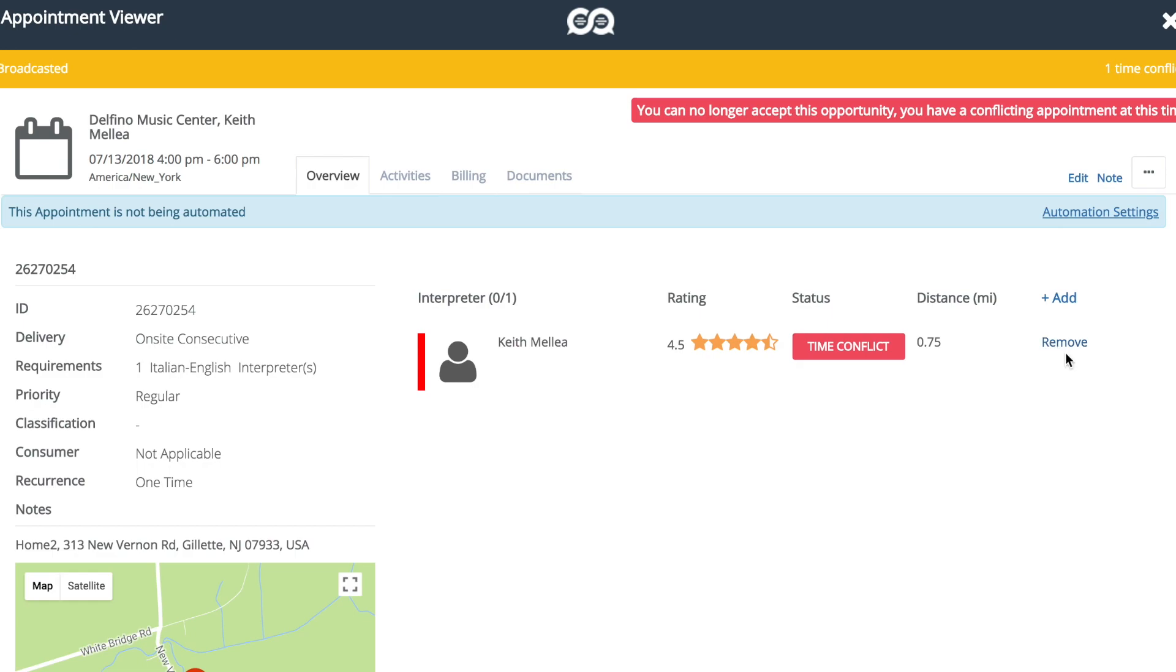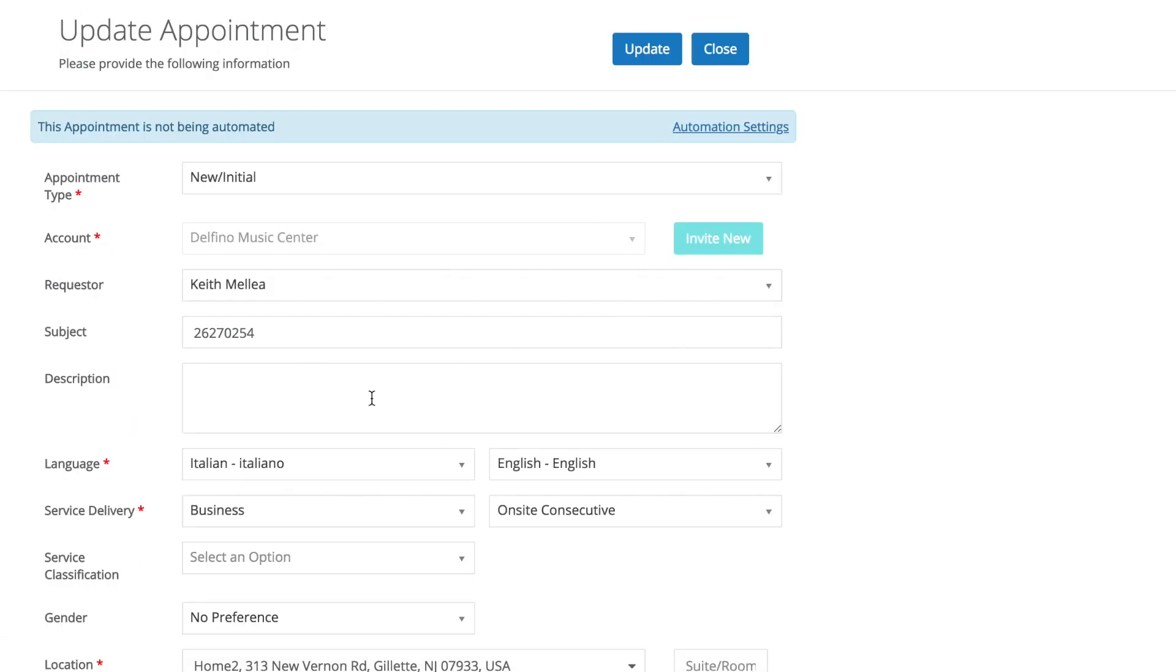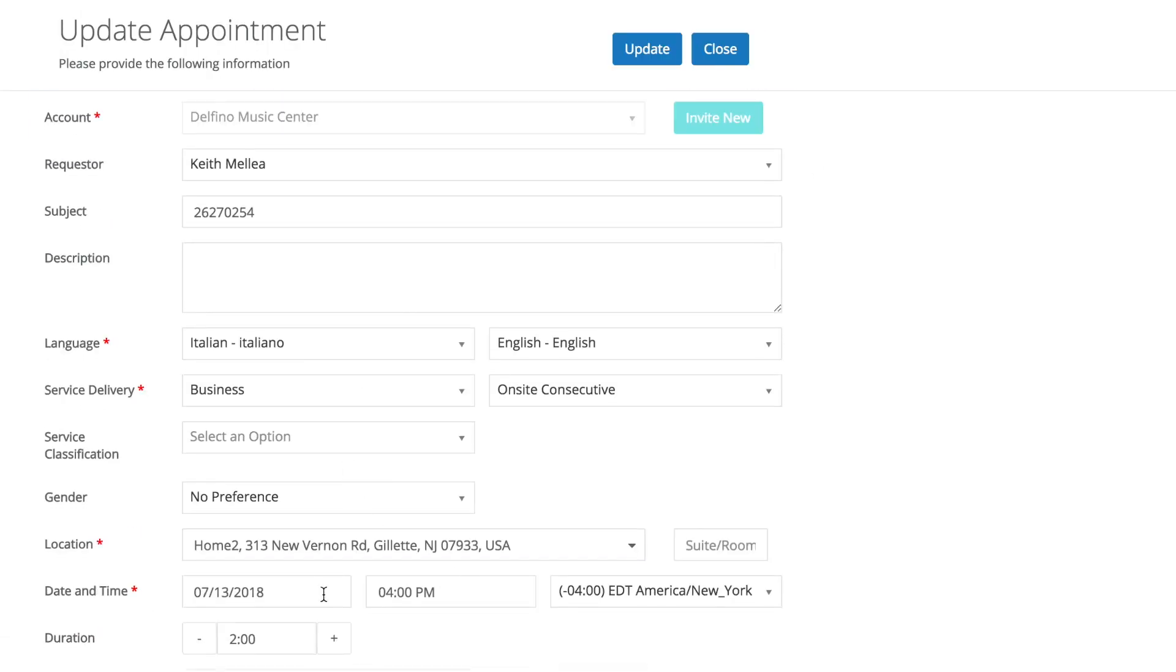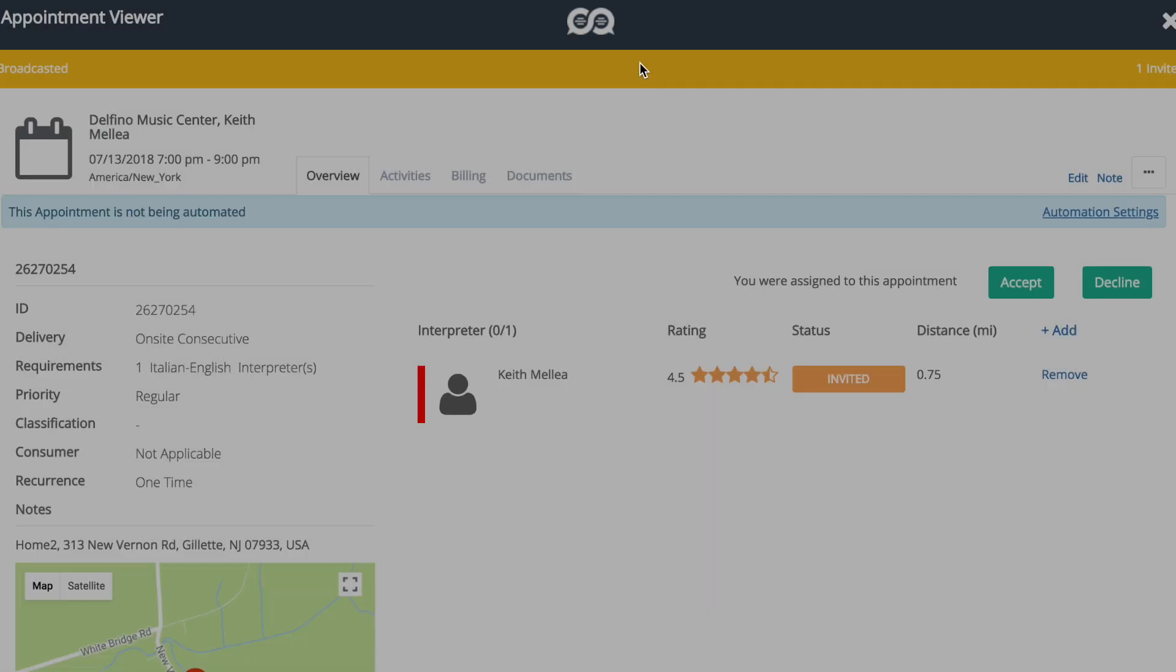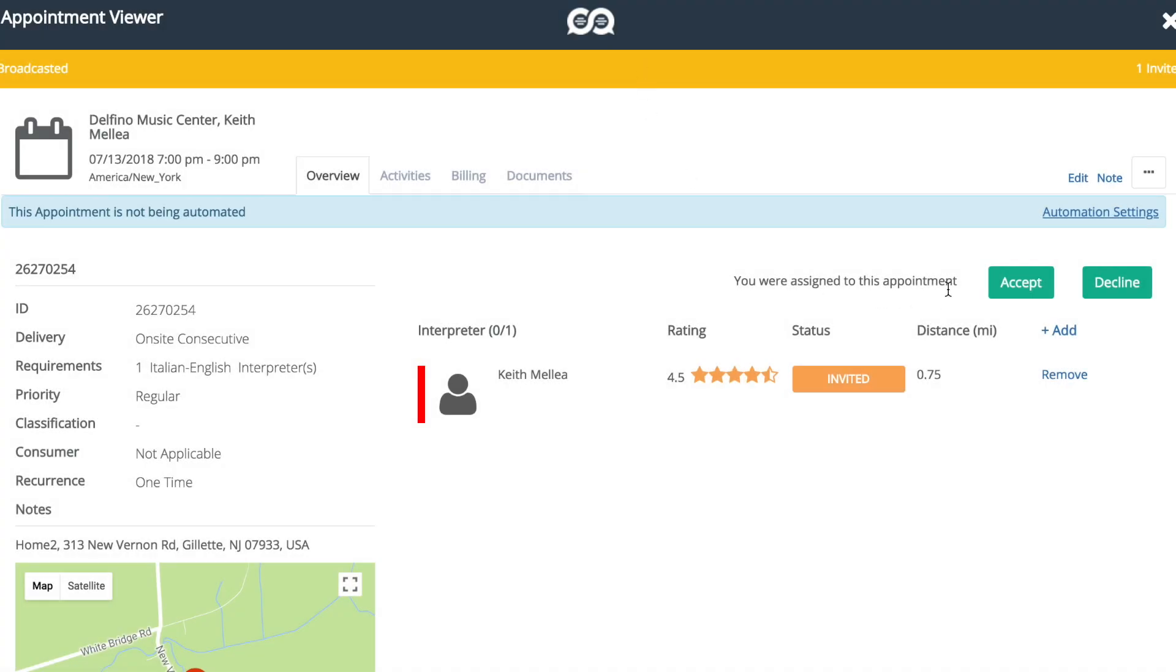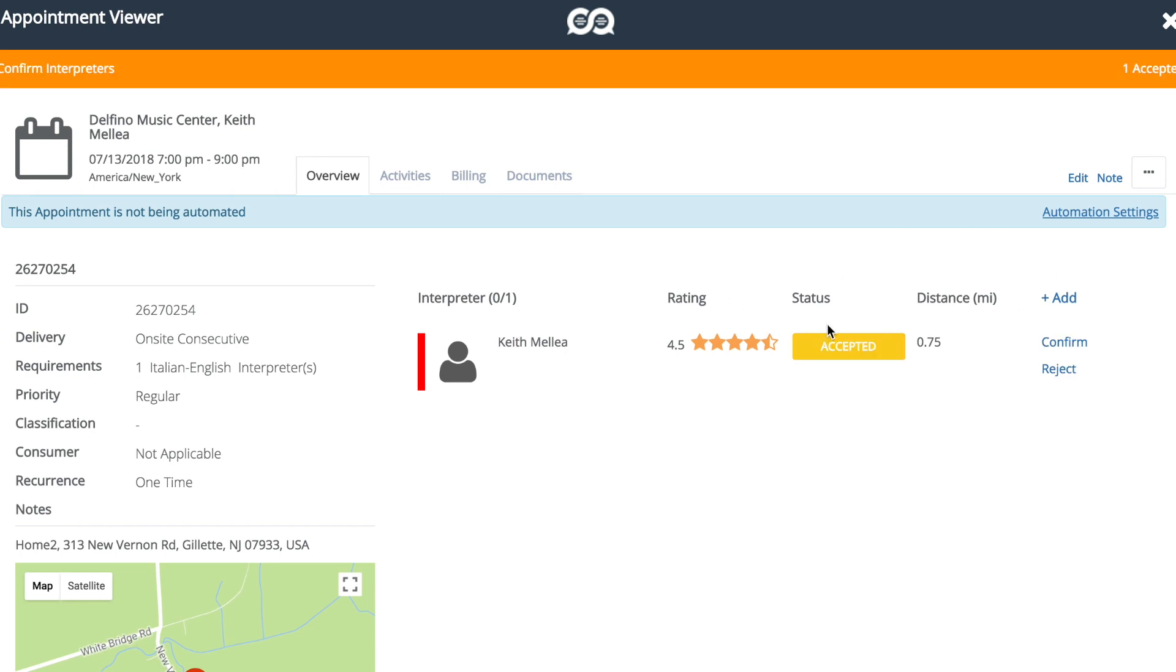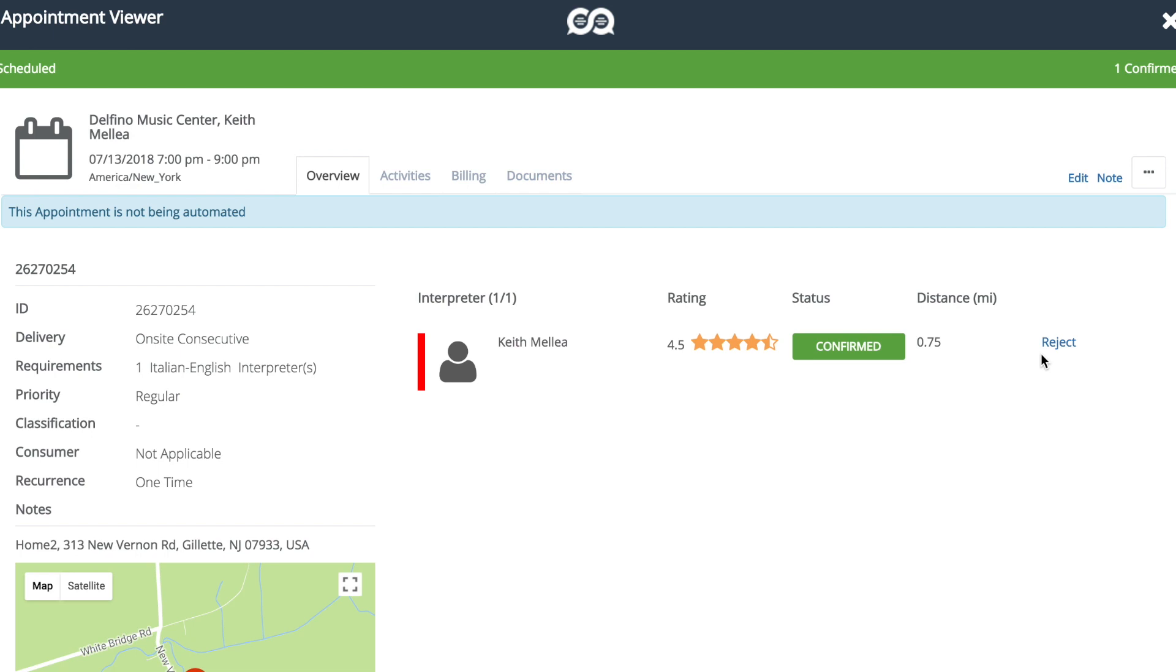And we can just invite ourselves again. Now we already have this time from the last appointment we made, so let's do 7 o'clock. Hopefully we're not booked for then. We're not. So we were assigned to this. Accept. And you'll see that we'll still need to individually, manually confirm this interpreter. There you go.